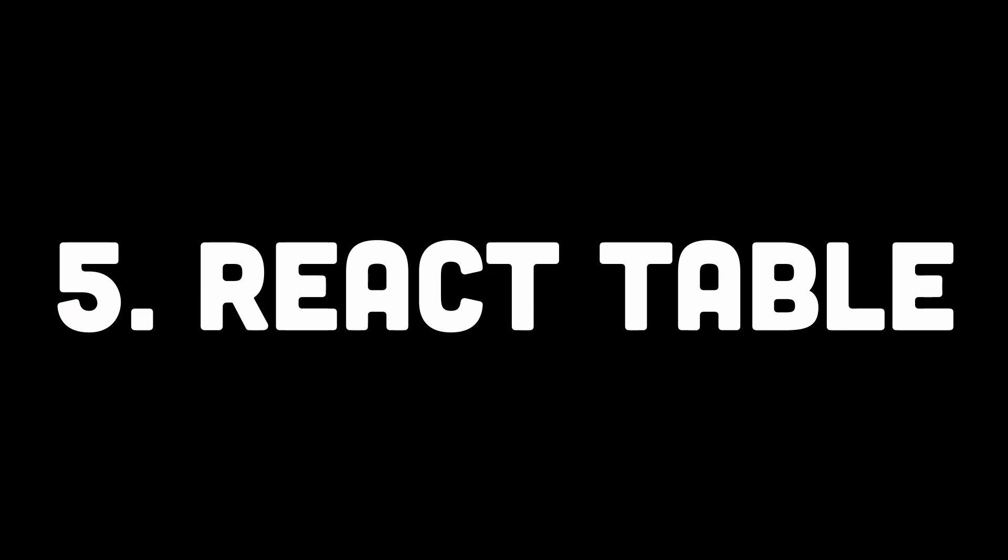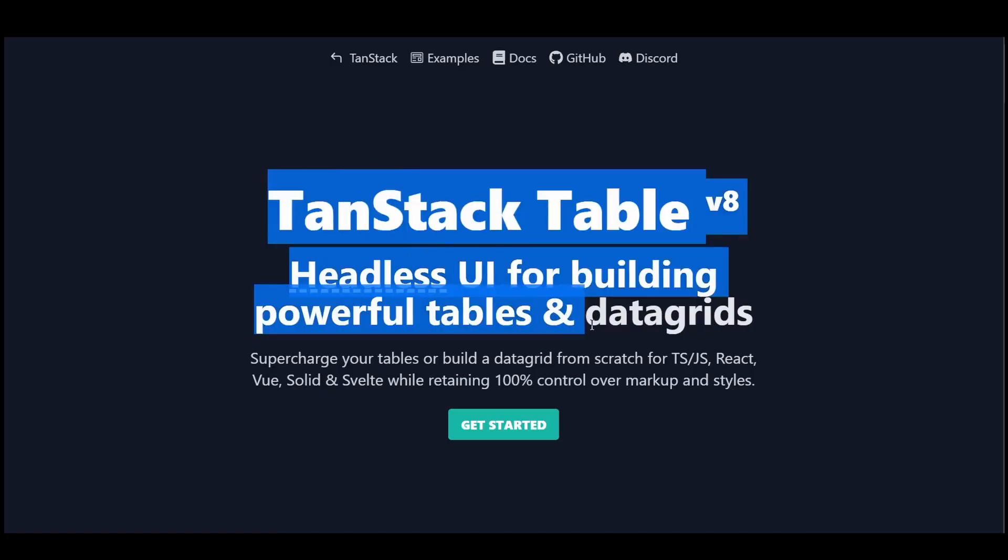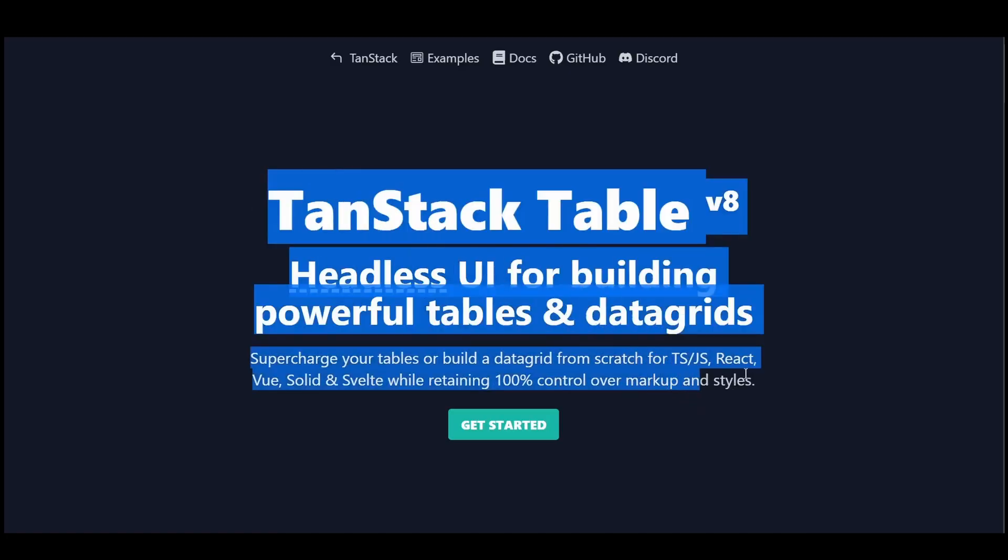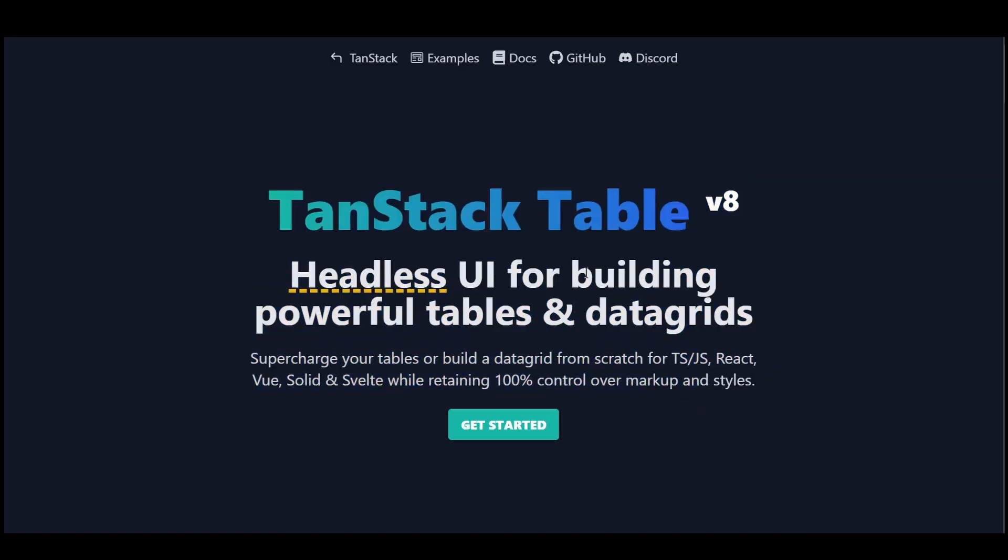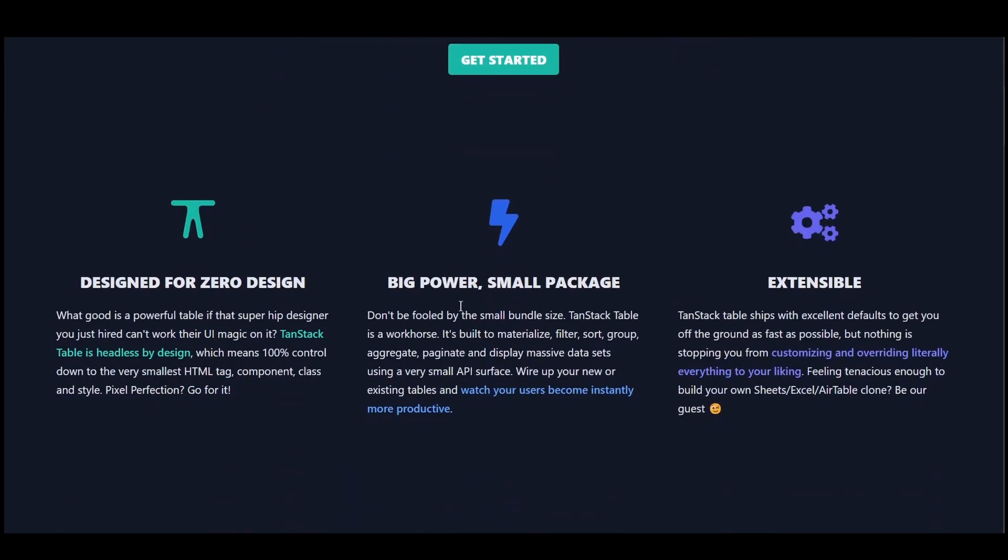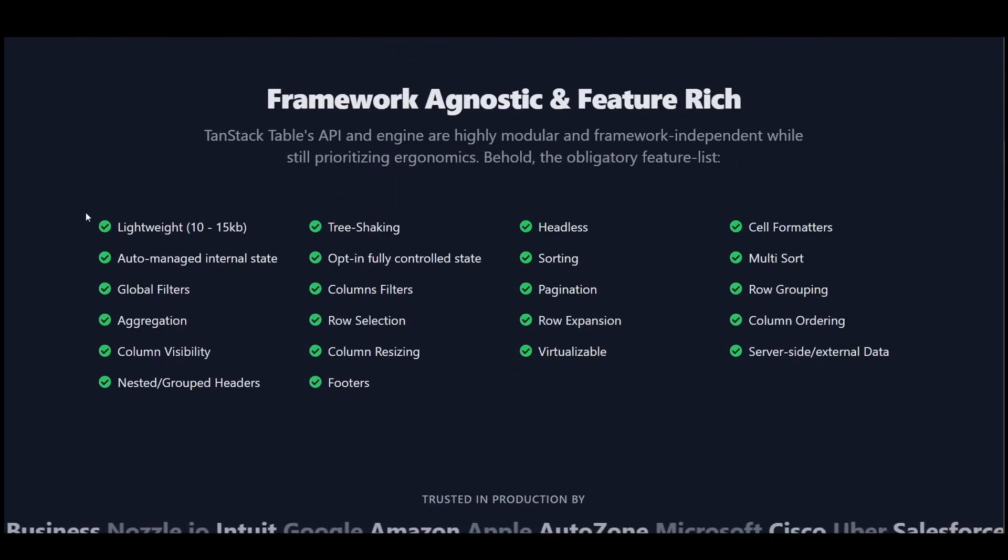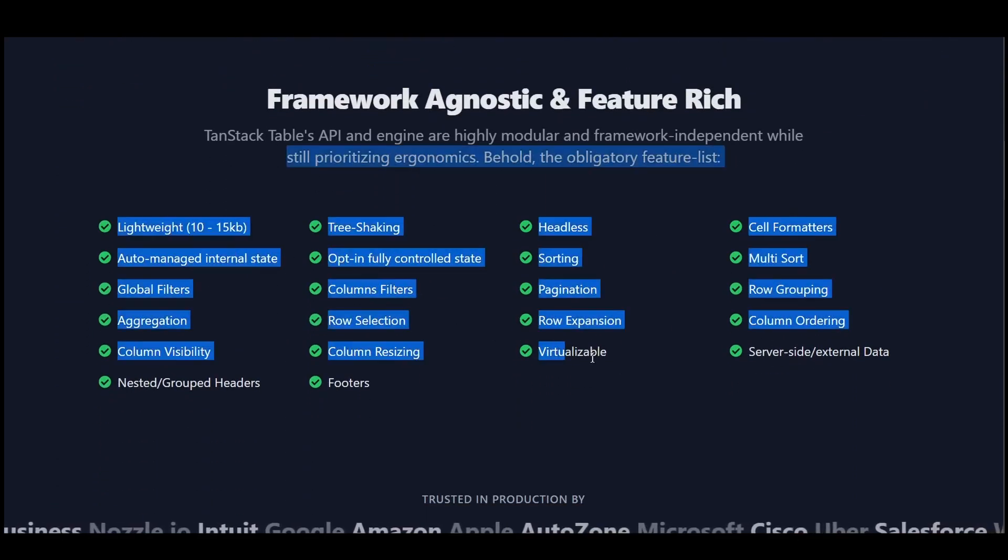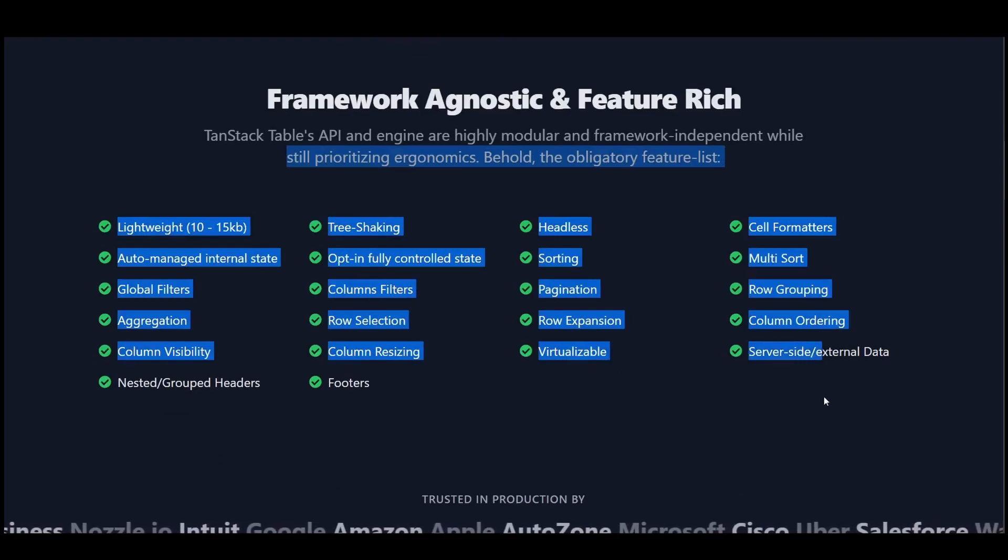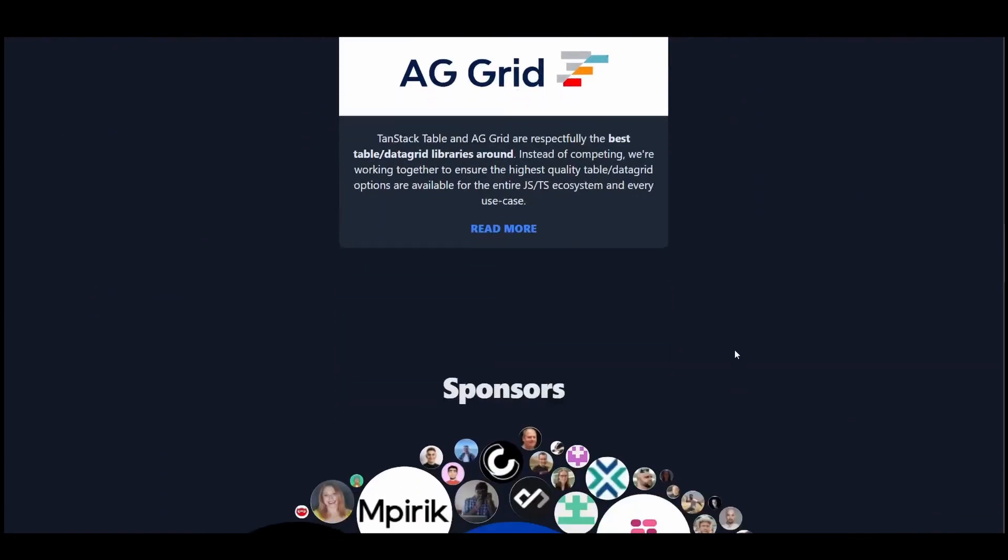Number 5 is React Table. This is an amazing library for building powerful tables. This library is headless by design, which means 100% control down to the very smallest HTML tag, component, class, and style.